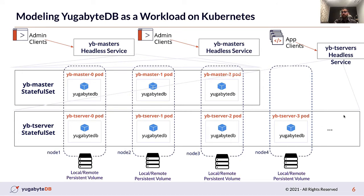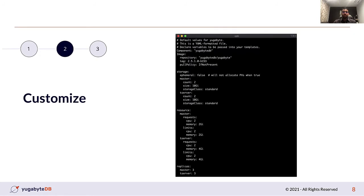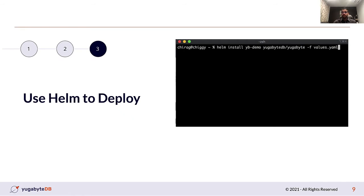Let me show you the basics of installing the database on Kubernetes, and then we'll switch over to requirements and challenges in a multi-cluster deployment model. Deploying on Kubernetes is pretty straightforward. We have a Helm repo for you to get started. You can specify your own set of values — what database version you want, resource allocation, number of replicas for the master and the data node, and storage class. So based on your use case and throughput, you can really tailor the configuration of the database and then simply install it.